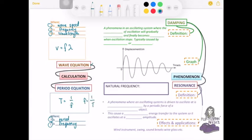You can see the relationship between frequency and period here — they are inversely proportional to each other. When period increases, frequency decreases; when frequency increases, period decreases. Also required for the SPM syllabus are two phenomena: the first is damping and the second is resonance.